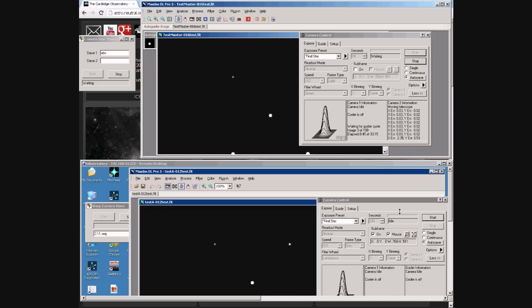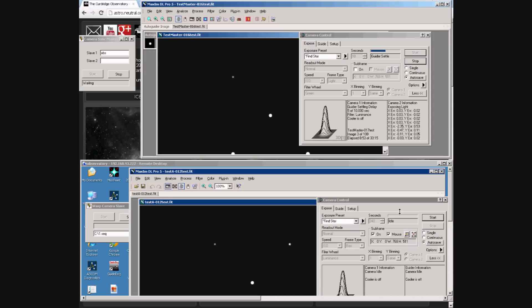And the top computer starts going through the wait and guider dither routine again. And another exposure starts on both computers.